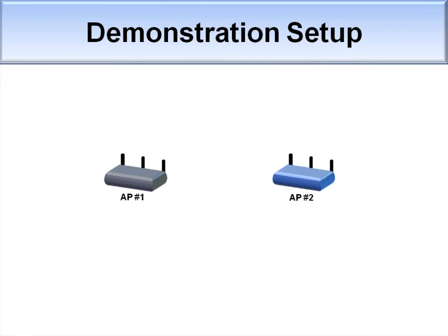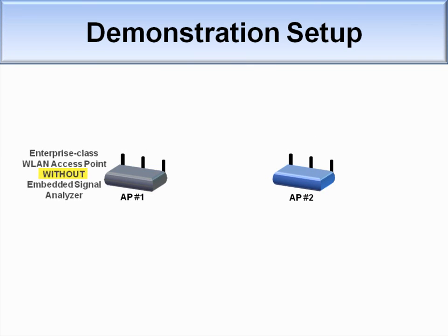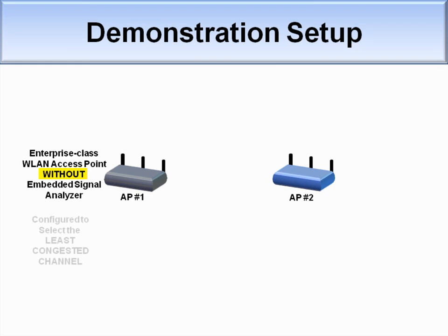To illustrate the power of this technology, we have constructed a simple demonstration using two wireless LAN access points. The first is an Enterprise Class AP from a market leader without the AirMaestro Embedded Signal Analyzer. This AP has been configured to use the least congested wireless LAN channel.